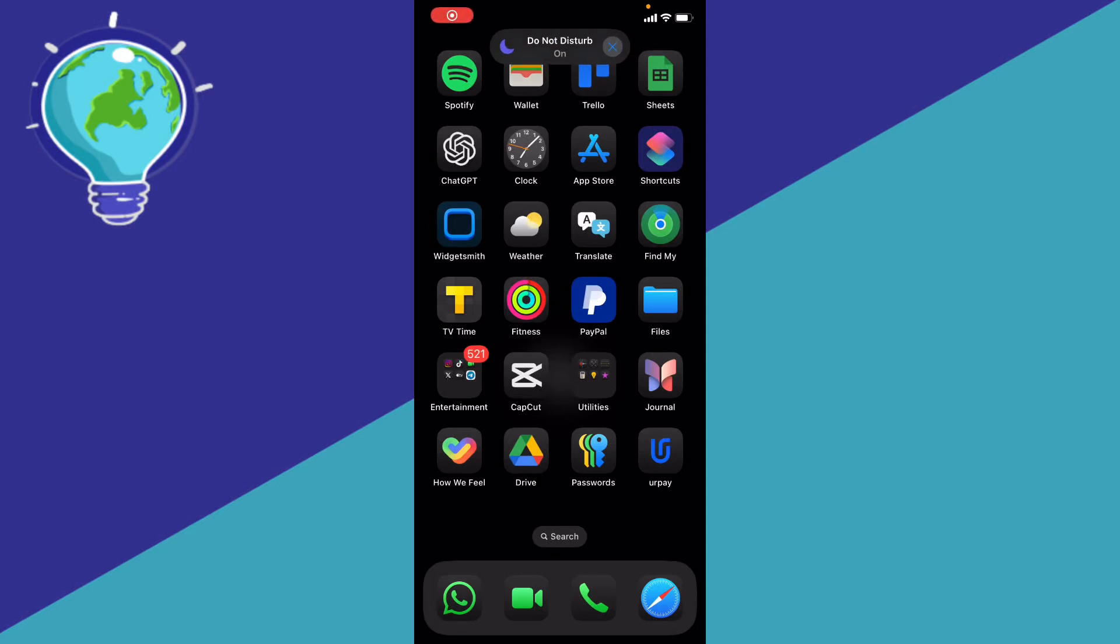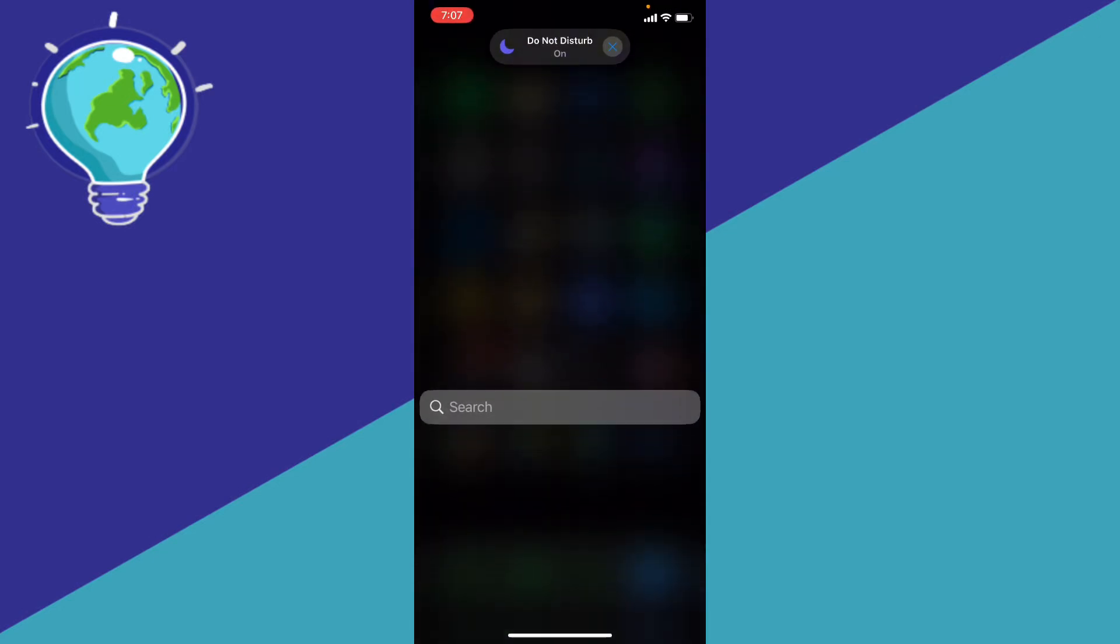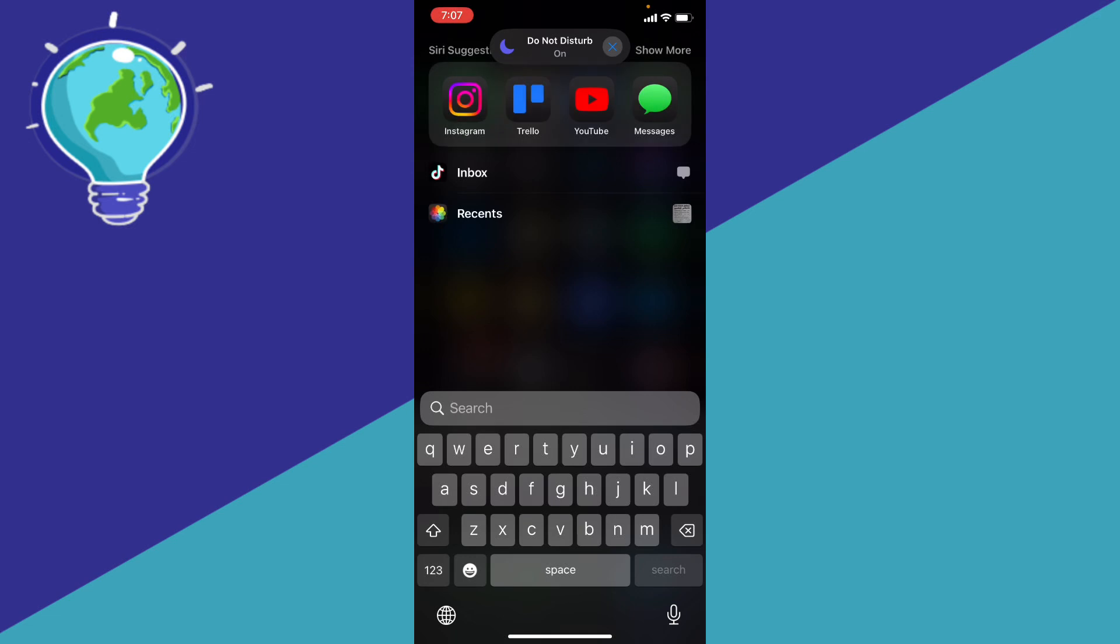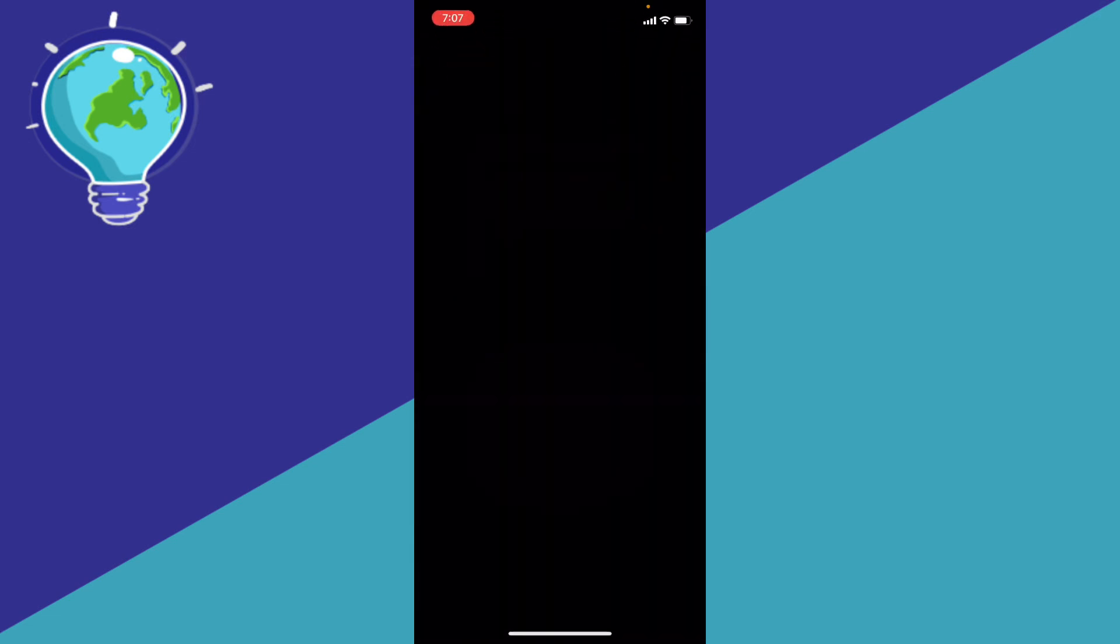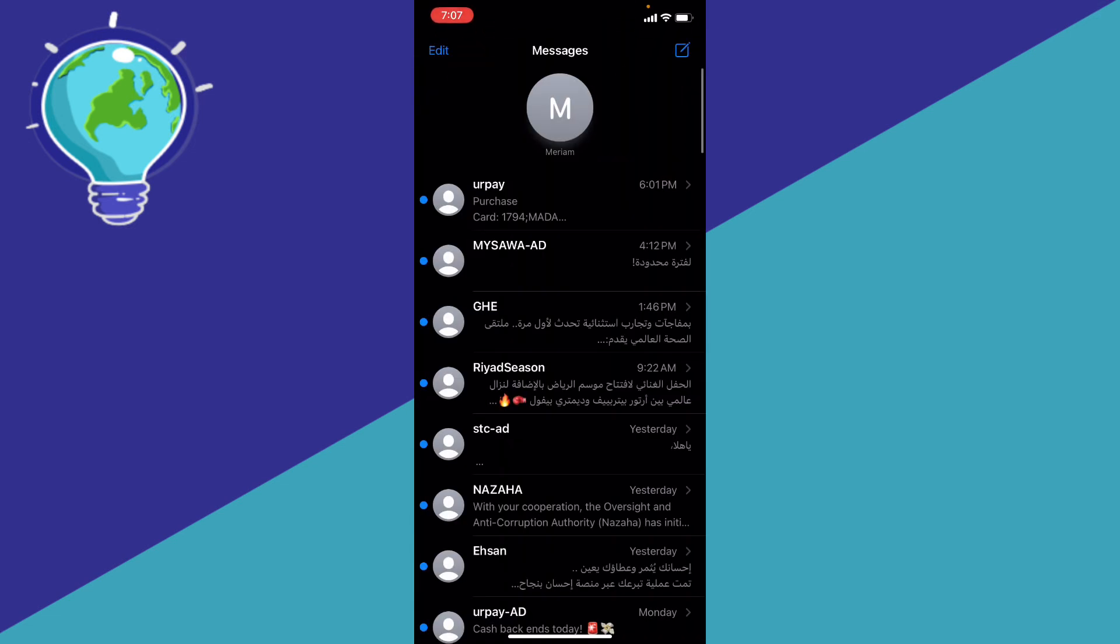If you want to schedule messages on iPhone, what you're going to do is go ahead to your Messages app.